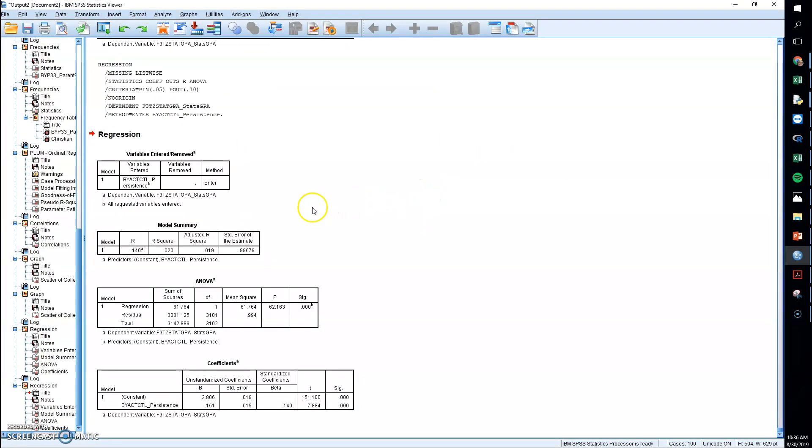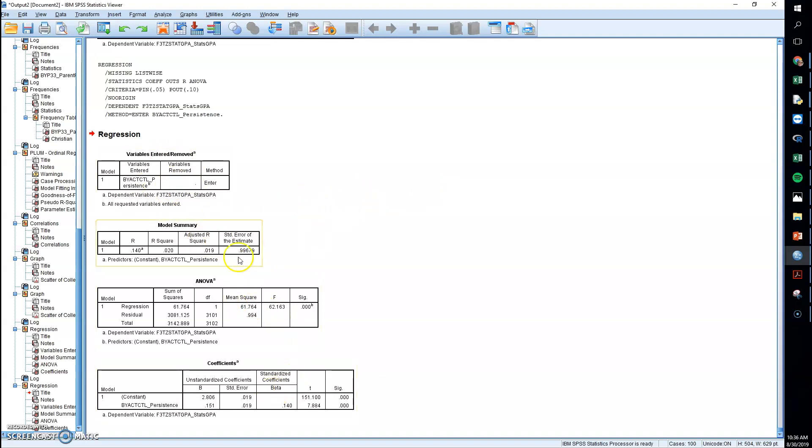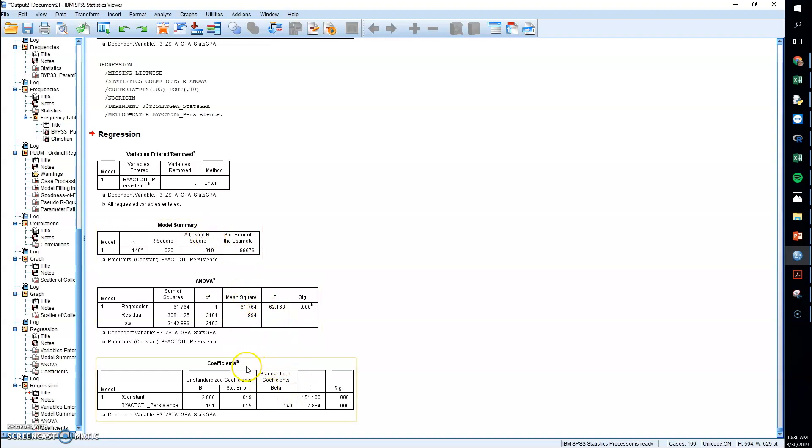You will then, you don't need this one here, but you do want to include these three in your output. The model summary, ANOVA, and the coefficients.